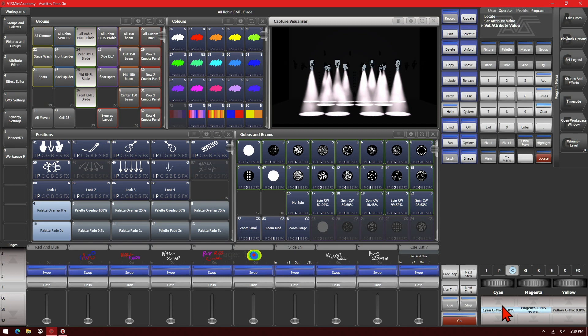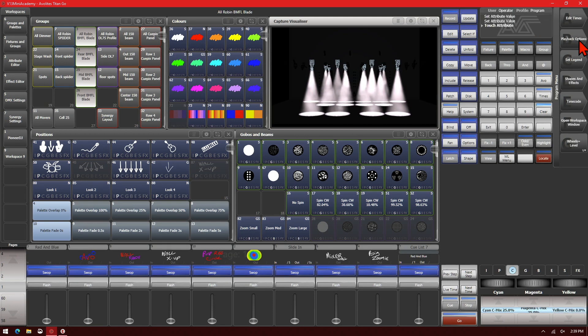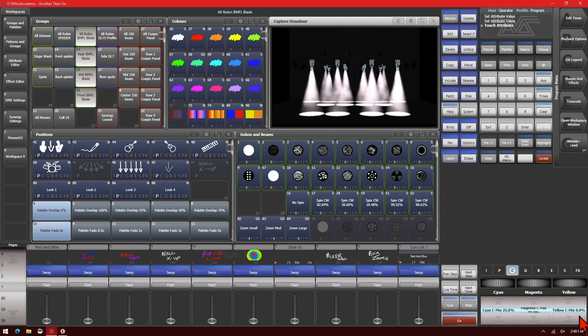If we single click again, we could also do what's called touch. That would basically take the value that it's currently at and just put that in the programmer. As we can see, it's in the programmer now because it has the light blue highlighting in the attributes display area.